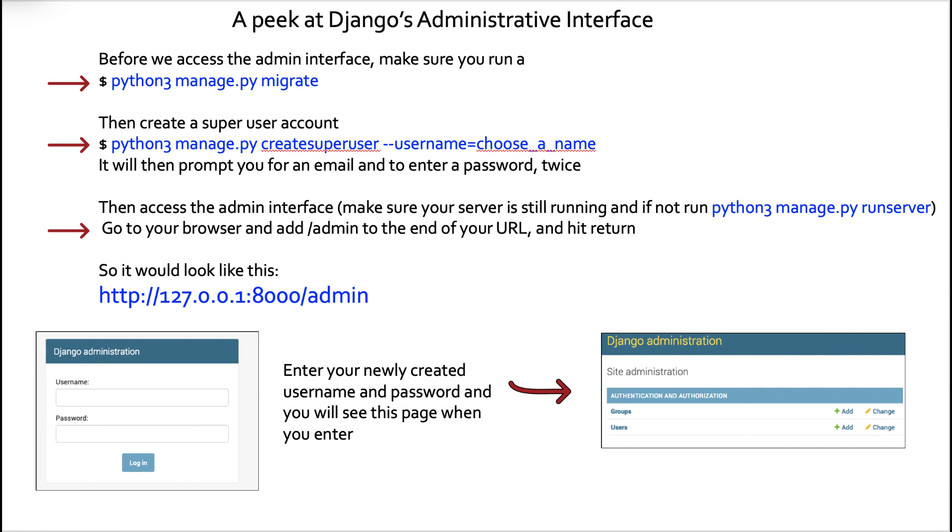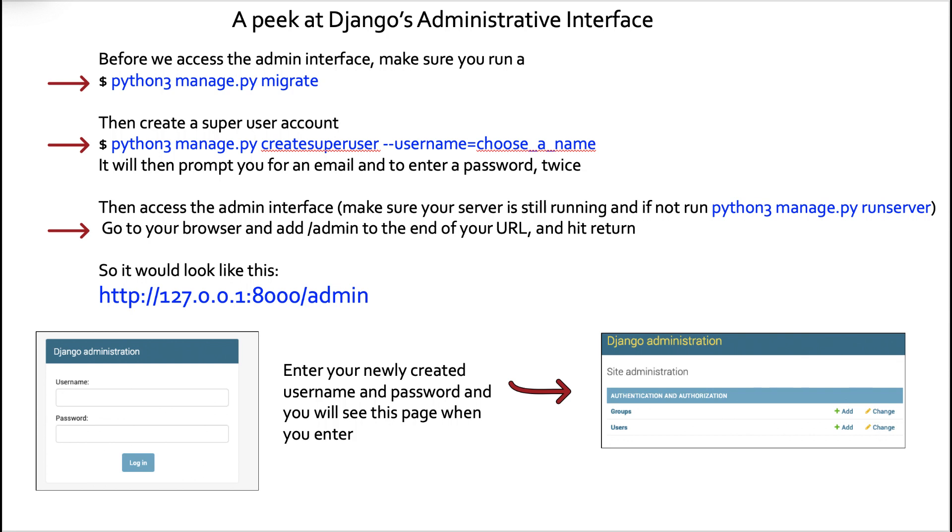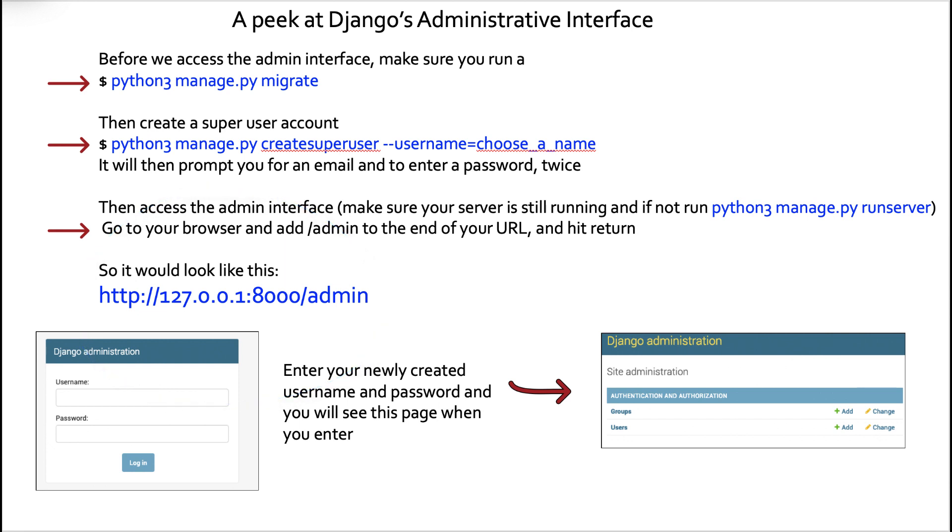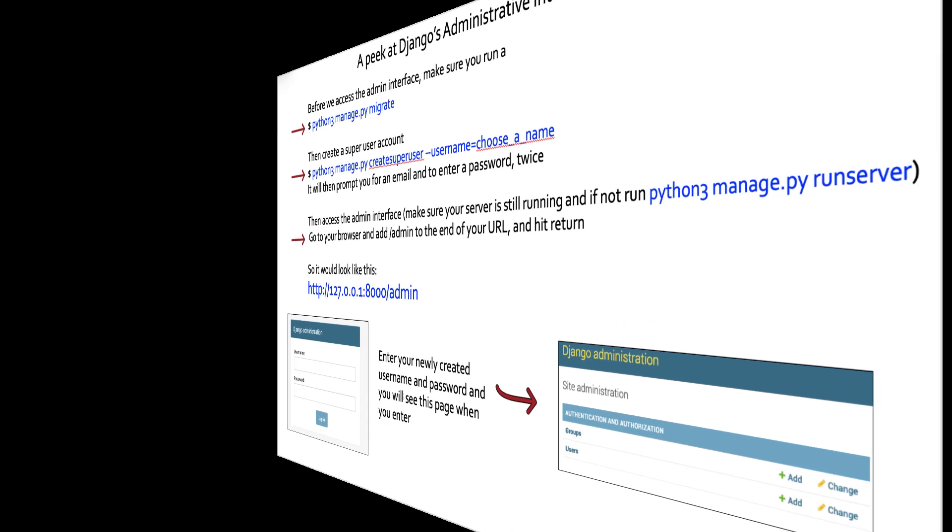Now, we'll pull back the curtain a little bit on a wonderful utility in Django called the administrator interface. So before we access the admin interface, make sure that you run what's known as manage.py migrate. Python 3 manage.py migrate. Usually we create this after we create our tables, but I just wanted to give you a little preview. So once we do the migrate, then we want to do the Python 3 manage.py createsuperuser dash dash username equals, and then choose a name. It'll then prompt you for an email and a password. Then to access this, you'll go to that URL 127.0.0.1 colon 8000 for the port and then slash admin.